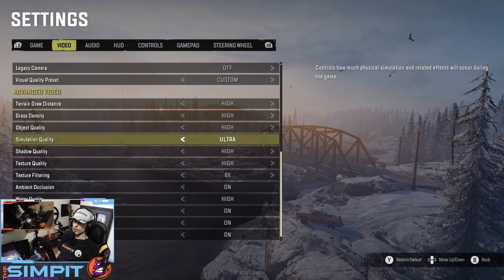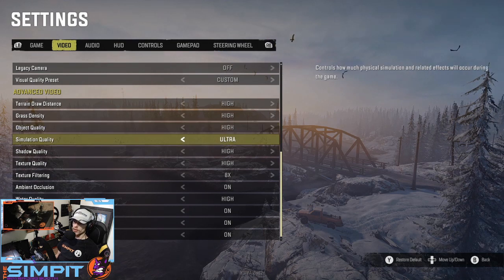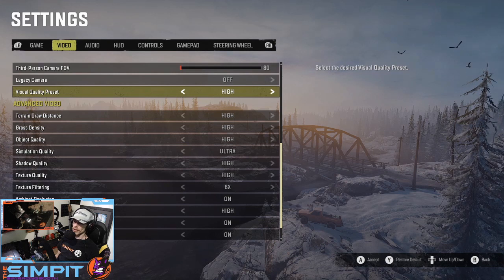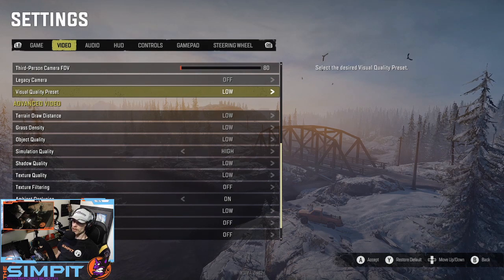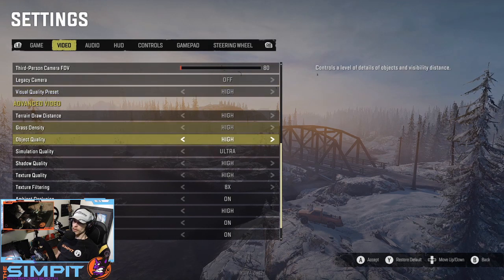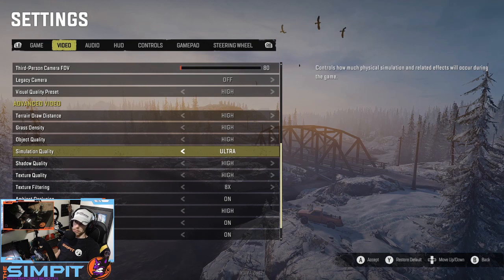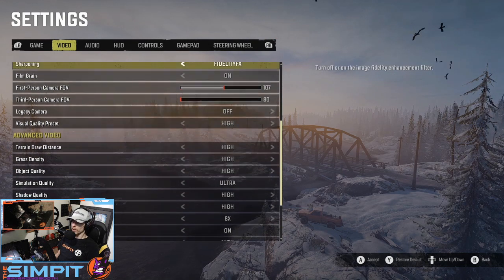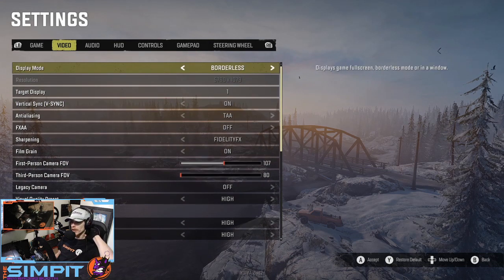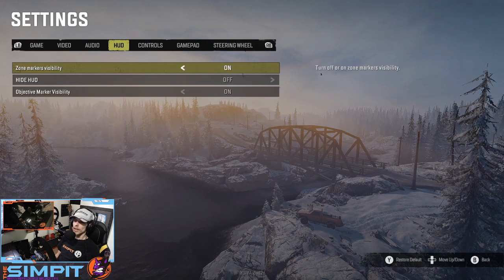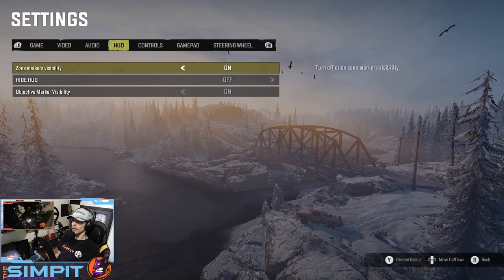There's one setting I skipped: Simulation Quality. It controls how much physical simulation and related effects will occur during the game. This one I'm interested in — it's on ultra. Even when I change the overall graphics preset to high, ultra stays on ultra; medium stays on ultra; it doesn't go down until you put it on low. I'm thinking this has something to do with the actual physics of the title, like how it moves the dirt around. You want to have it as high as possible. If it does what I think it does, it's a really good way to save on resources — you could turn down the physics quality to make your CPU load a lot lighter. Very cool to include that.